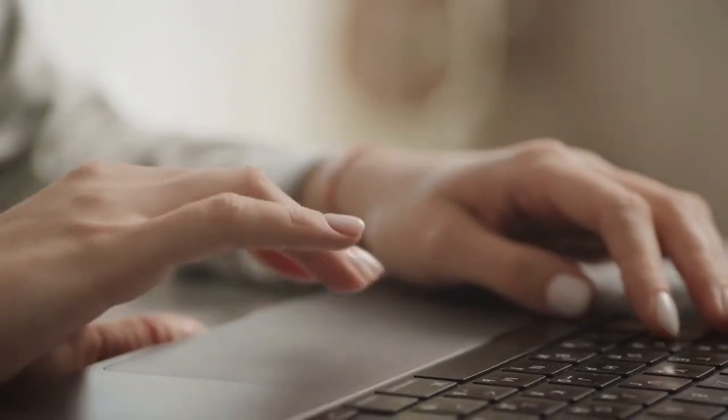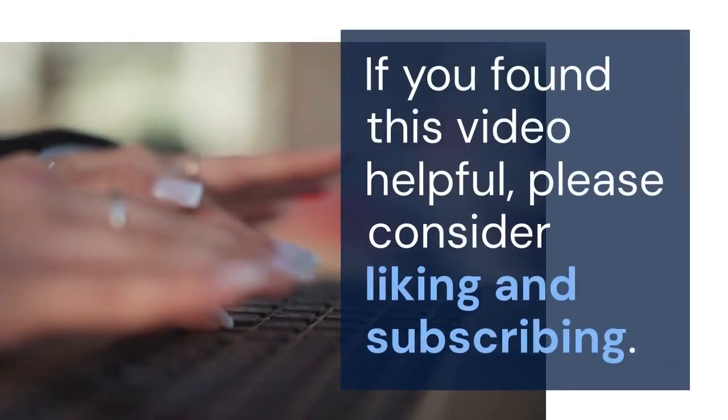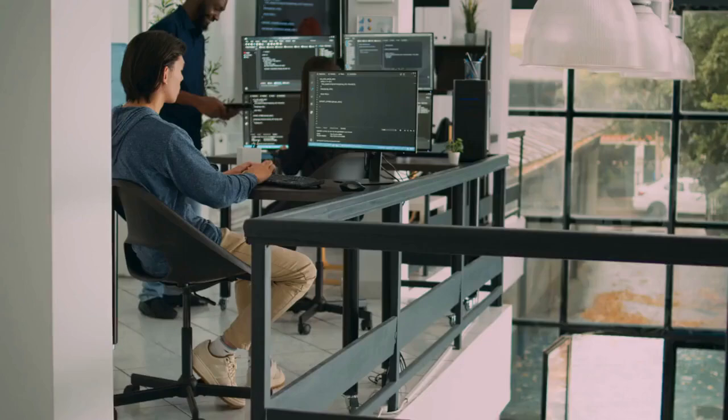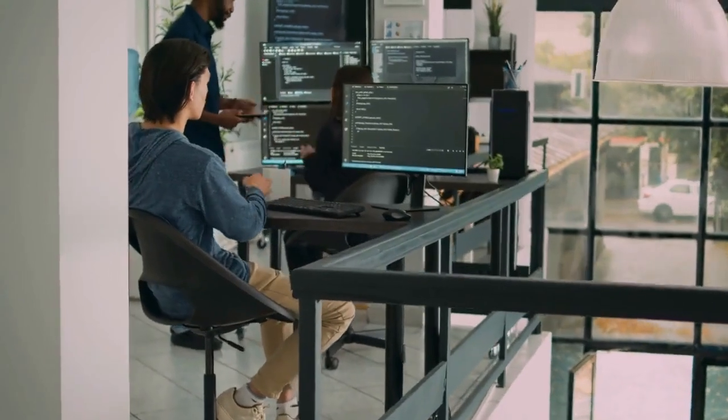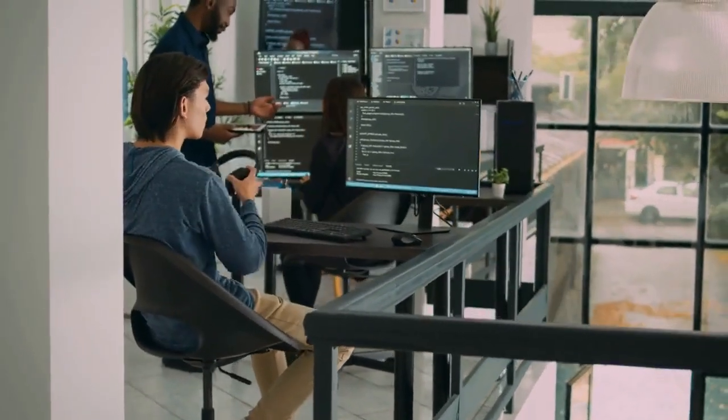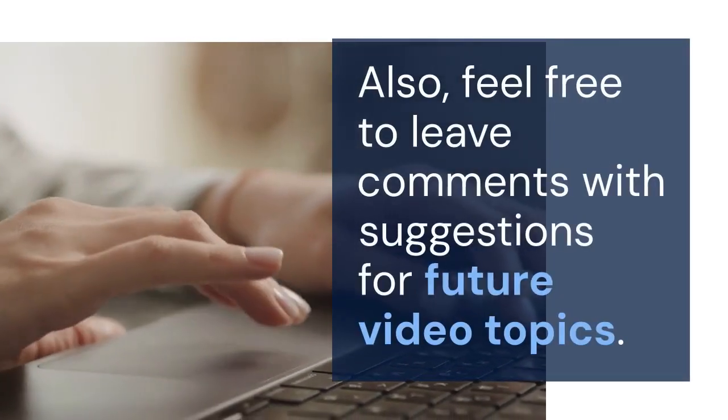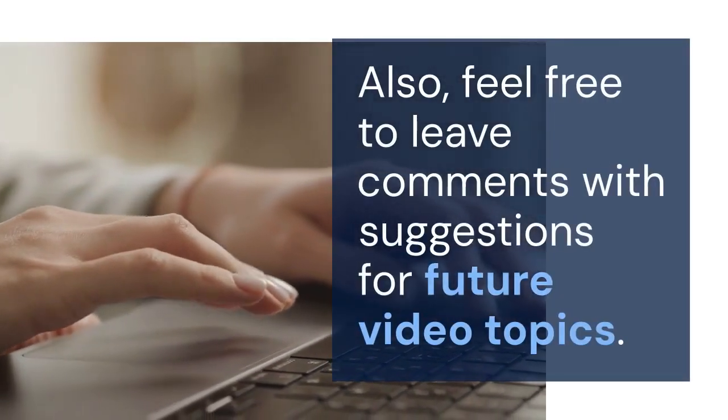Thank you for watching. If you found this video helpful, please consider liking and subscribing. Your support helps me create more content like this. Also, feel free to leave comments with suggestions for future video topics.